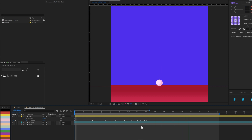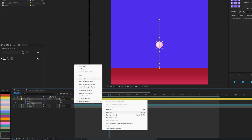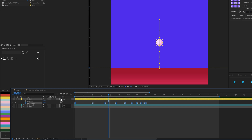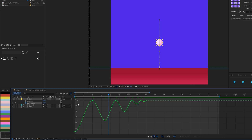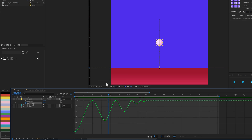If I play this now it won't look realistic yet. We need to go to the graph editor. First, I'll highlight all the keyframes, right-click, and apply Easy Ease. Then I'll open the graph editor. You'll probably see the Speed Graph by default — we're not going to use that. We'll use the Value Graph instead.